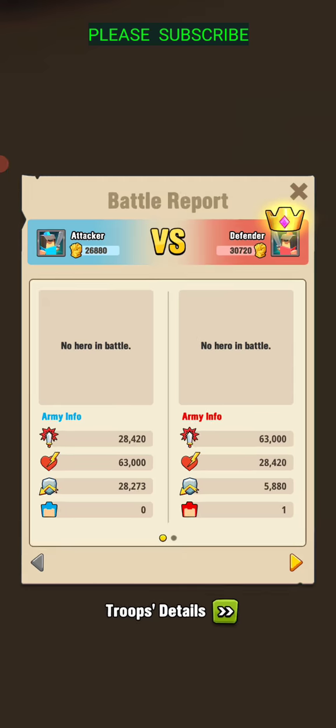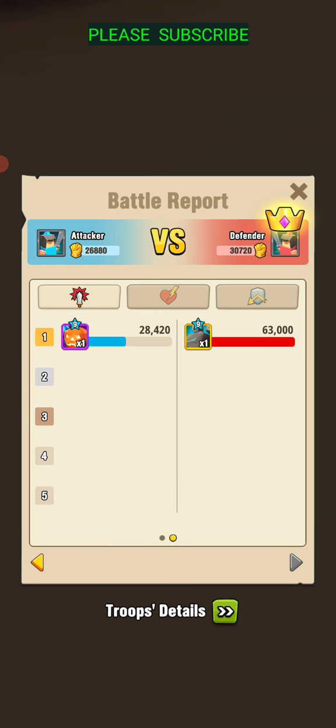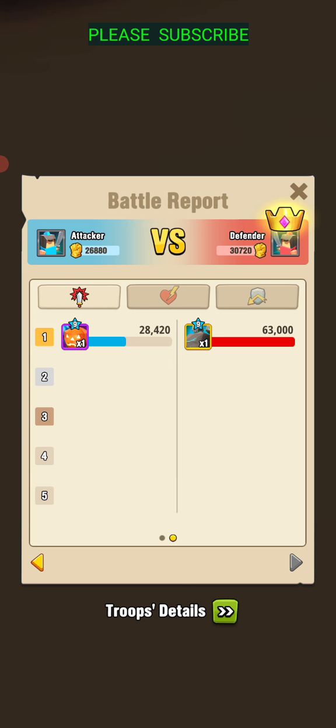Yeah, just owned him pretty much—63,000 to 28,000. So good deal there by the Meteor Golem.